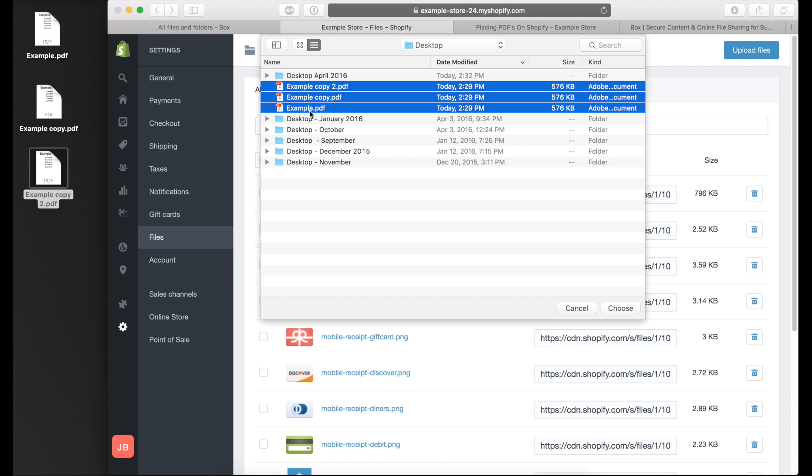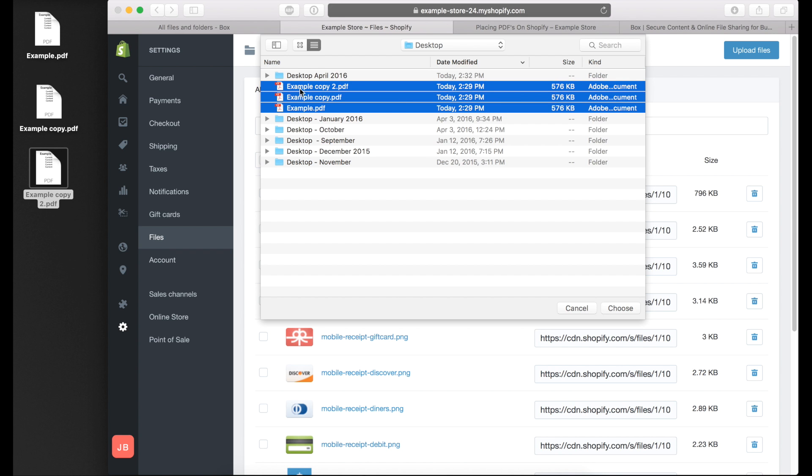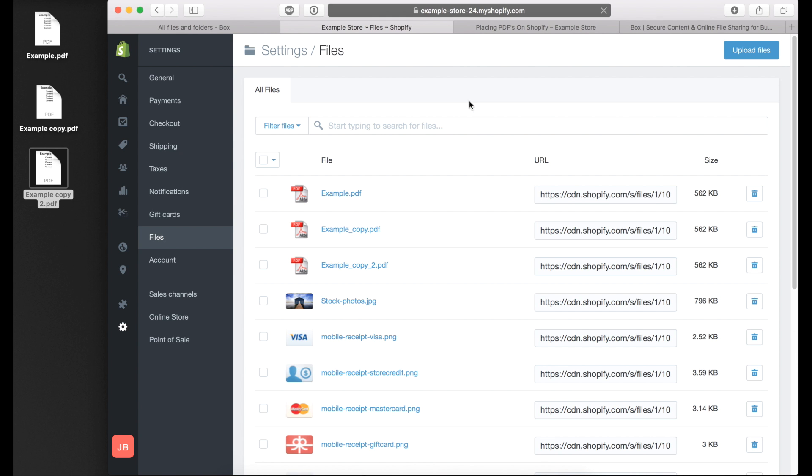In this example I'll select all three. I selected all three by selecting the first one, holding down the shift button if you're on Mac, and clicking on example copy 2. Once I've chosen all three files, I'll wait for them to upload. And once they've uploaded you can see they're all right here.